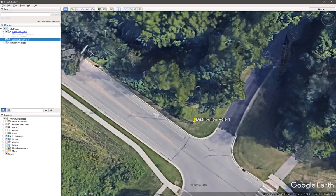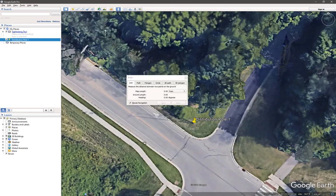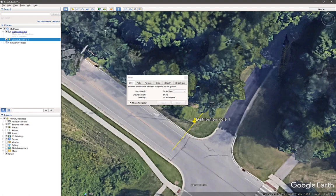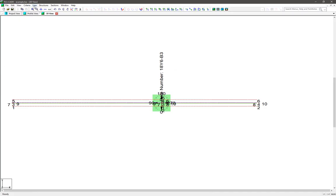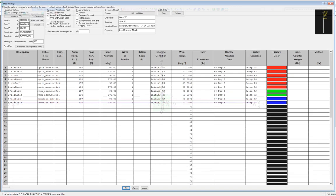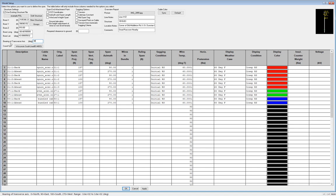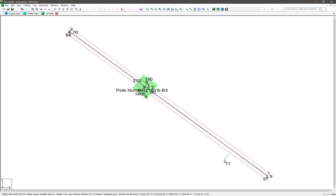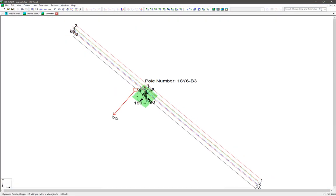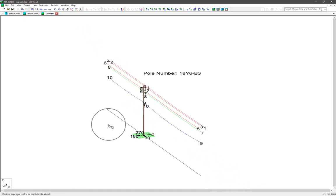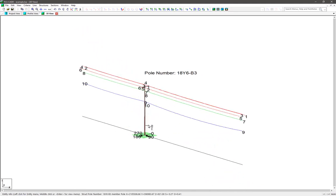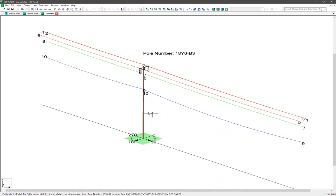So if we open up Google Earth, we can use the measurement tool to approximate what that bearing angle of the structure is, and we can see that its heading is about 38 degrees. So now we go back to line setup, and we change that bearing angle to be 38 degrees. Now we can see in the initial 3D view how our spans now appear to be in the northwest and southeast directions.